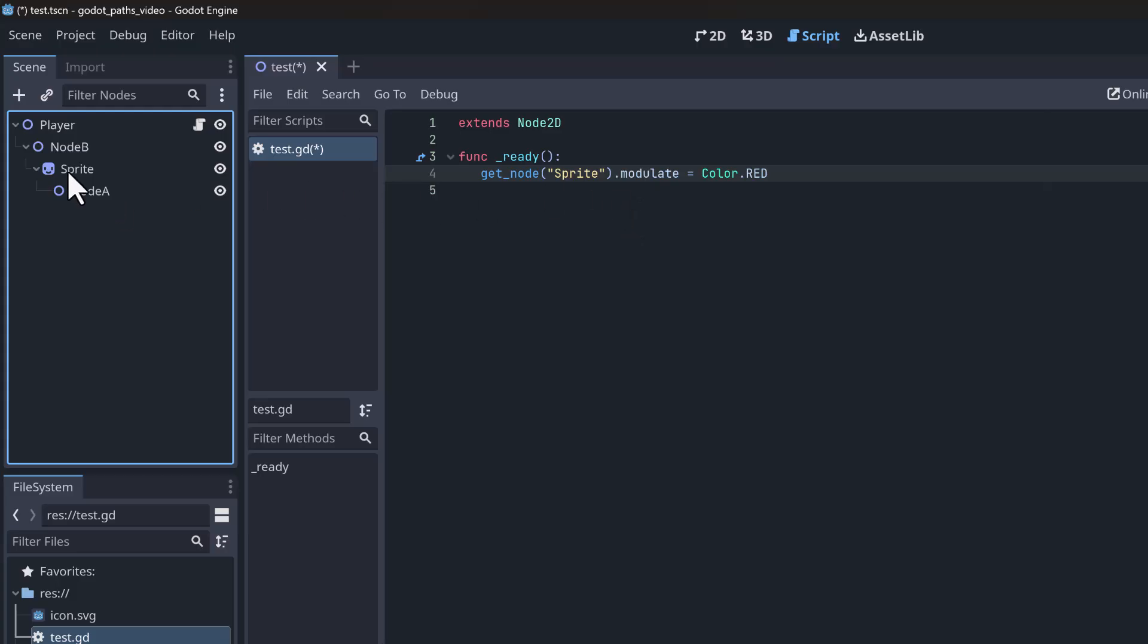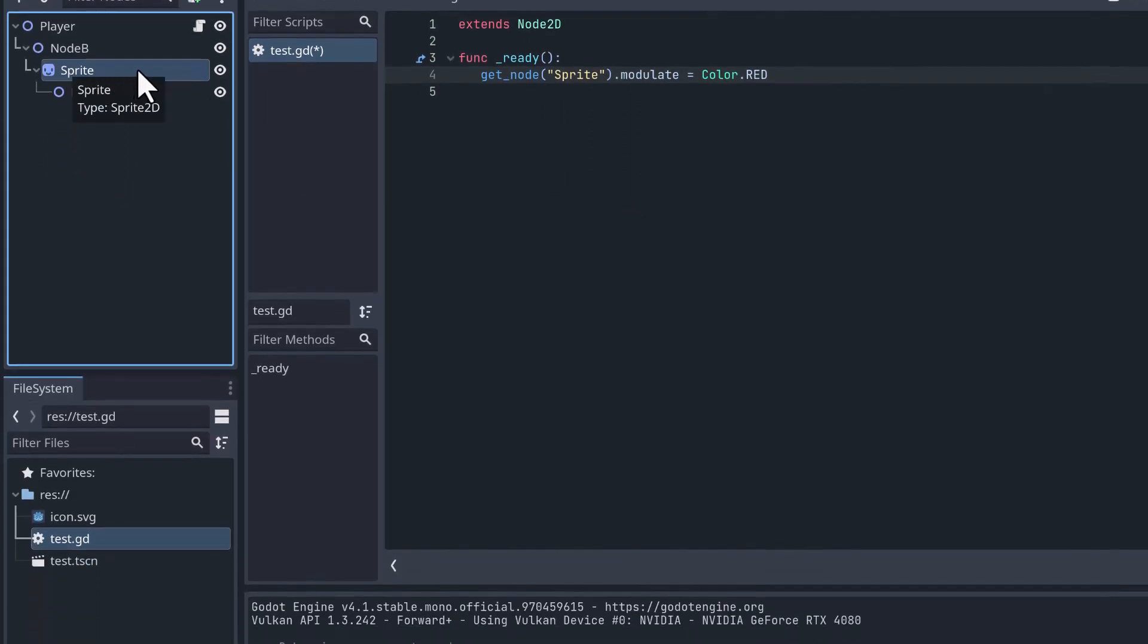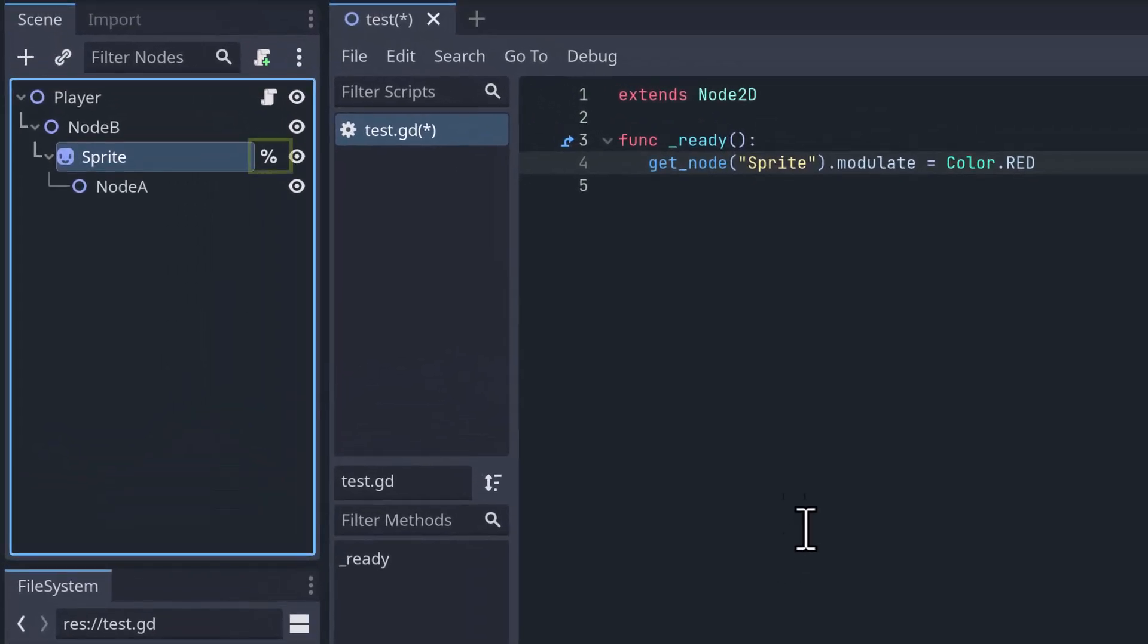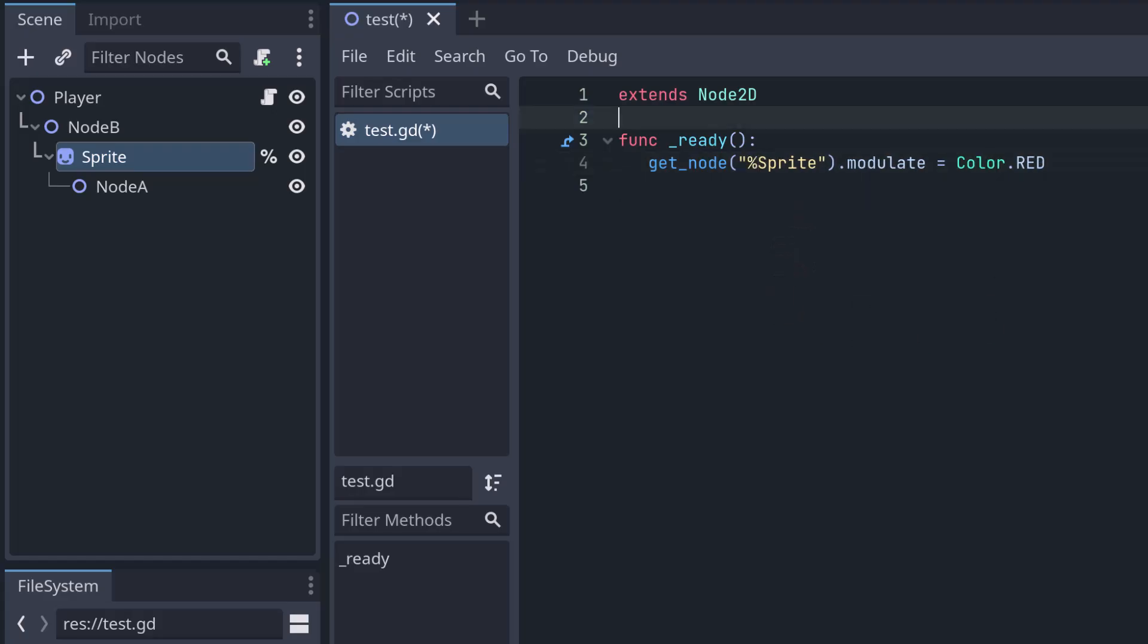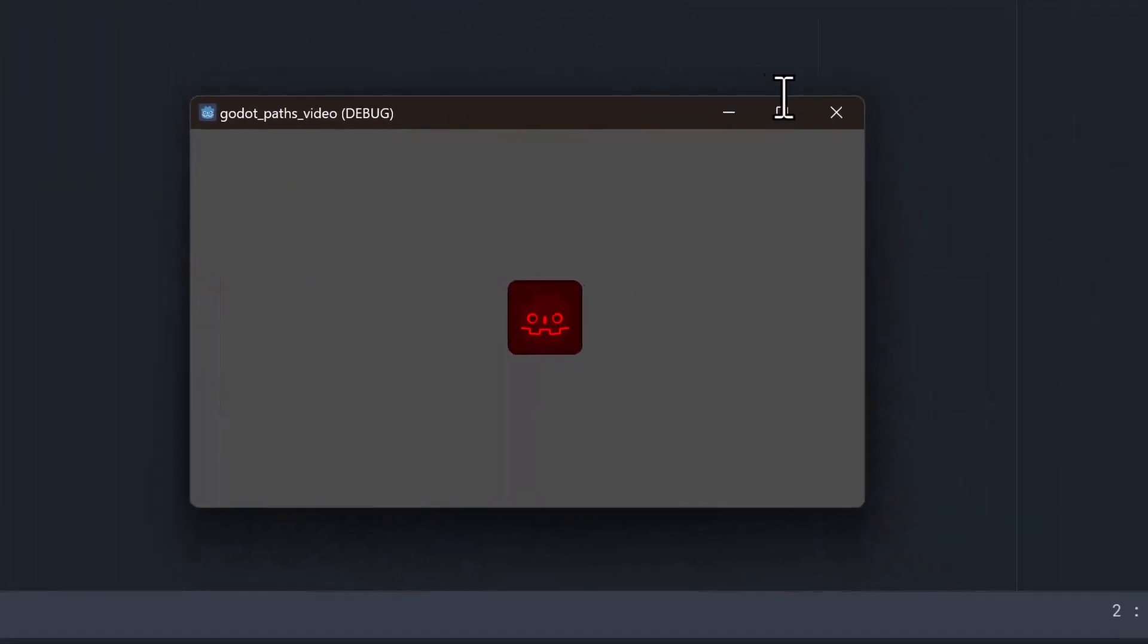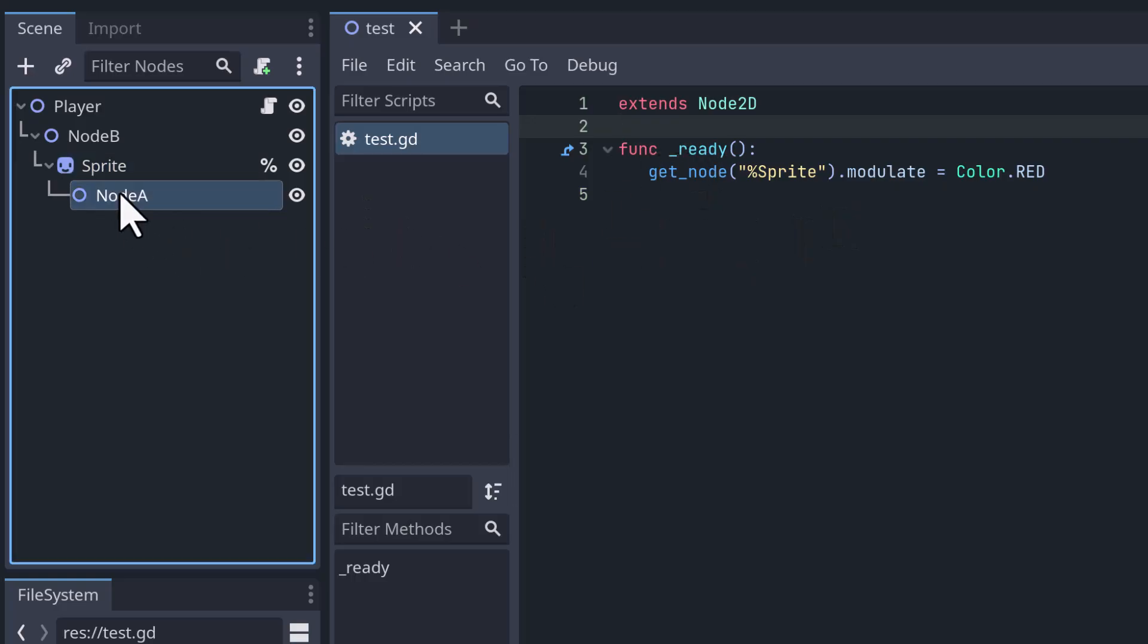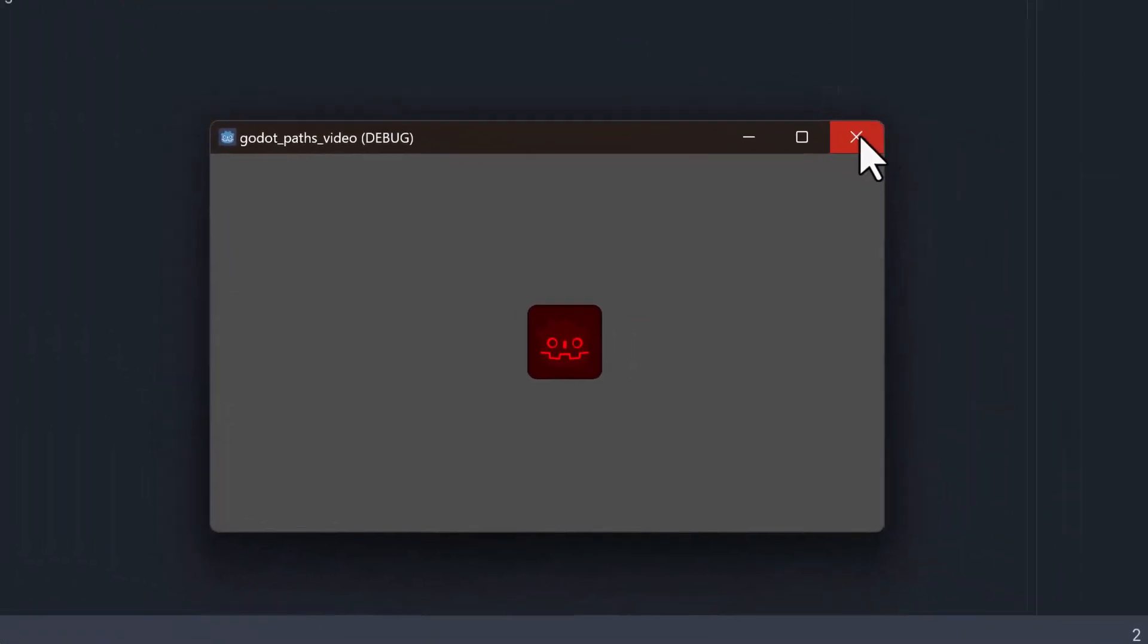We can fix that by using a feature called scene unique nodes. We can right click on the sprite node and select this access as unique name option. And you can see the sprite gets a little percent icon. And now what we can do is instead of writing get_node and then some node path to the sprite, we write get_node sprite with the percent icon in front of it. Let's try it out if that works. And the cool thing about this is that it works no matter where in the tree your sprite is located. So if I put NodeA here and NodeB there and the sprite now below this, it still works.